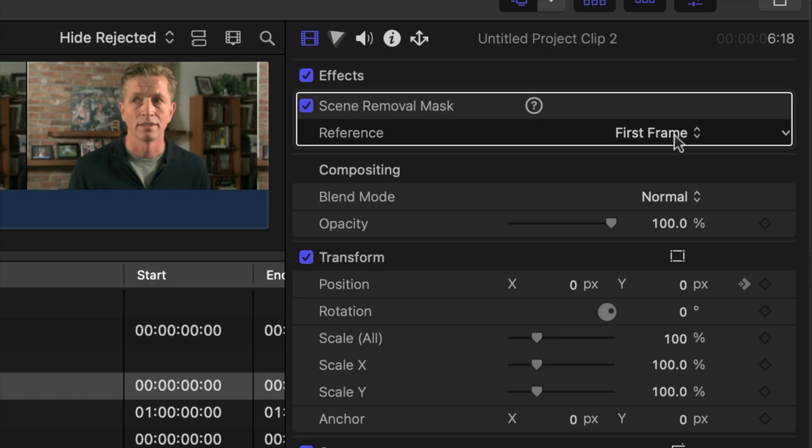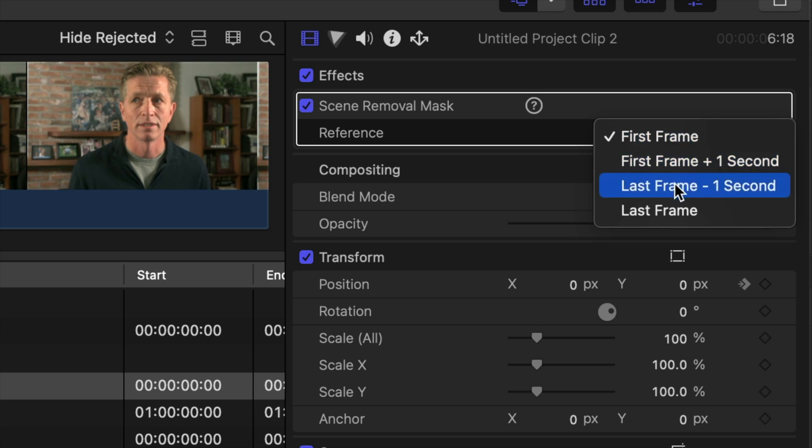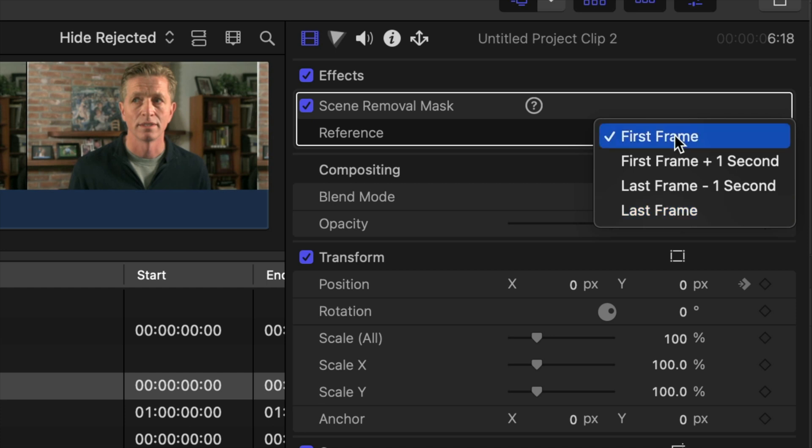The scene removal mask gives you four options to use as a reference file: first frame, first frame plus one second, the last frame plus one second, and the last frame. Its default is the first frame.